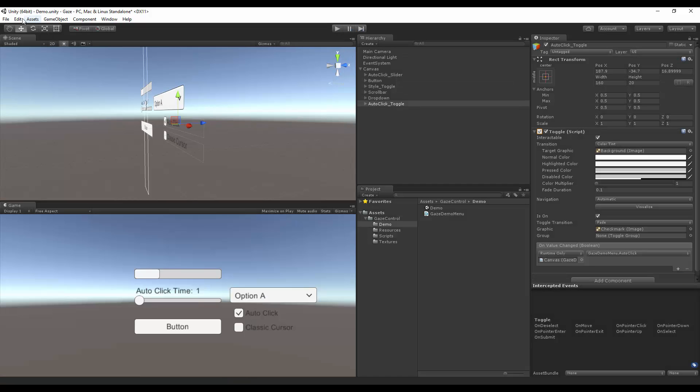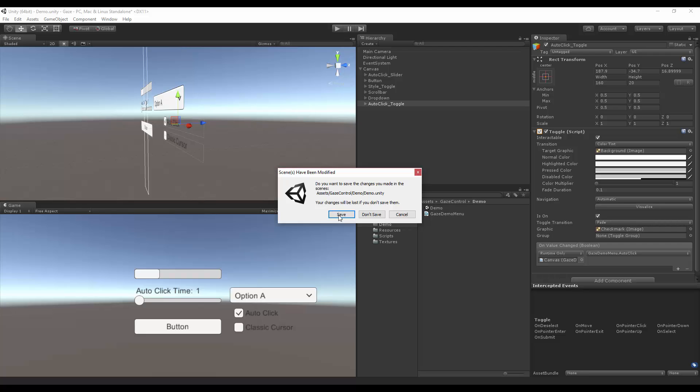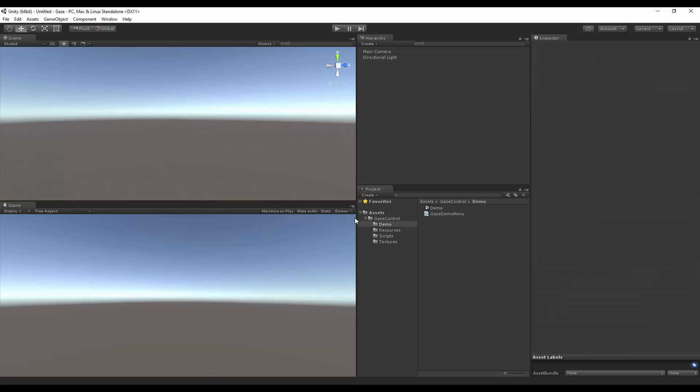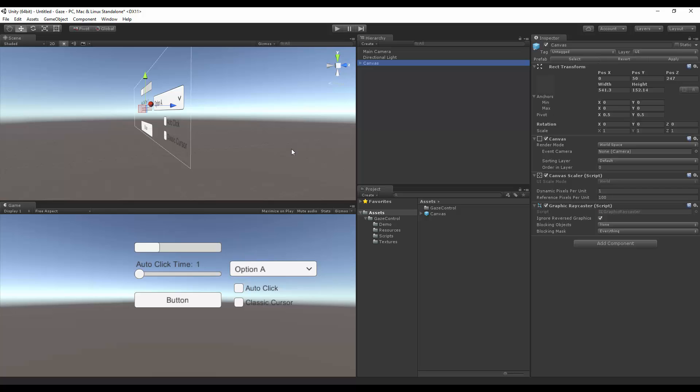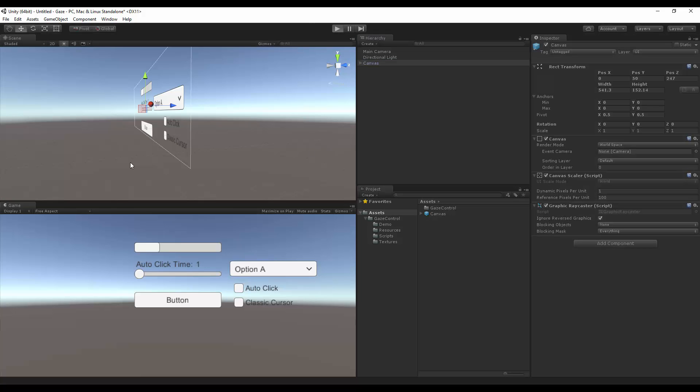So let's start on a new scene. So I have a prefab here called canvas. This is just the basic 3D canvas. If I hit play, you'll realize that nothing happens.